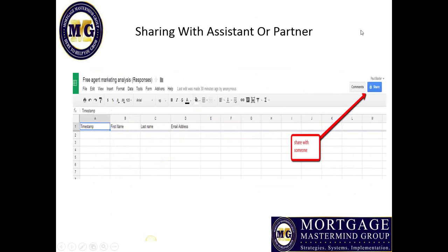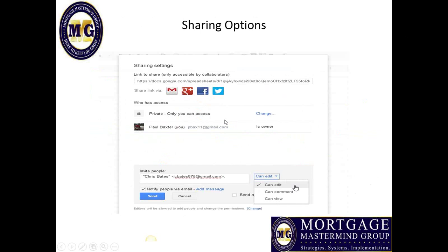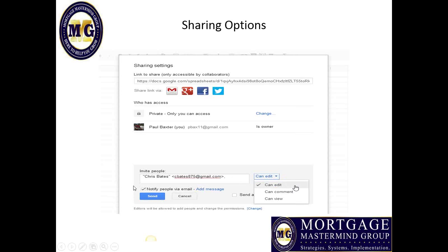You can also share the form with your assistants. Click the share option, and when you get that screen, you can make it public or invite people by email address. You can choose whether they can edit the form, comment on it, or only view it. I needed my partner Chris to be able to make edits — we agreed that anybody who fills out the form, we make a little X at the end of their record to know one of us has called them. Then click 'Send' to save that change.